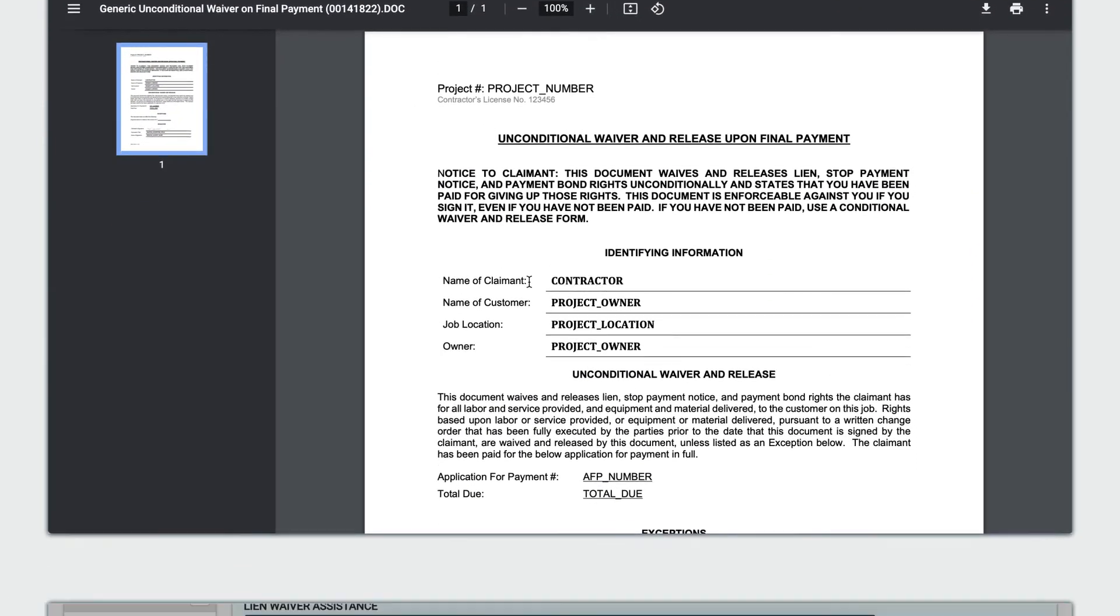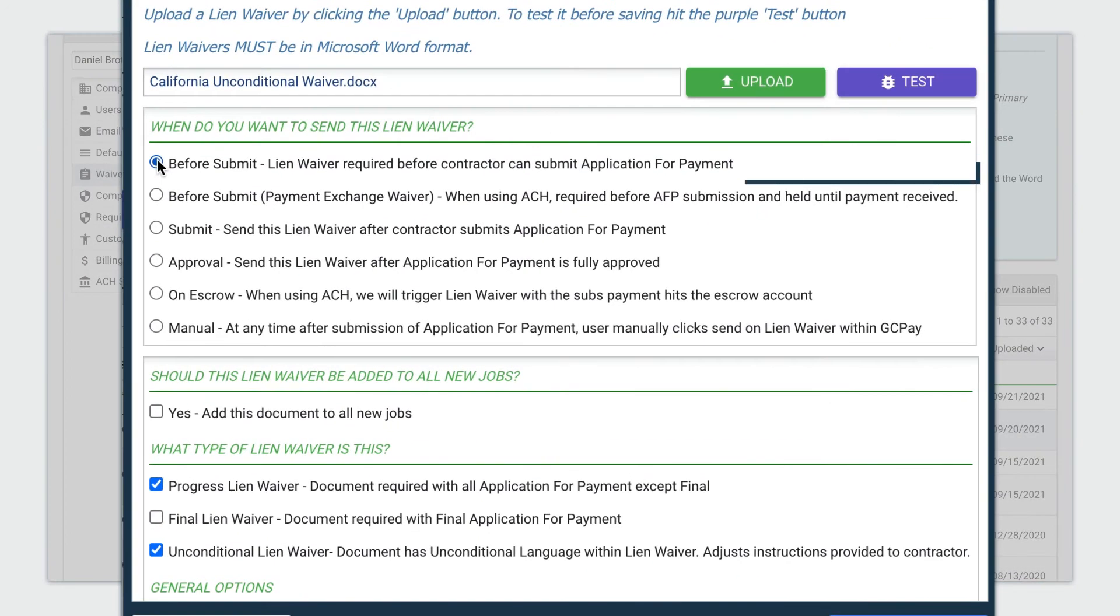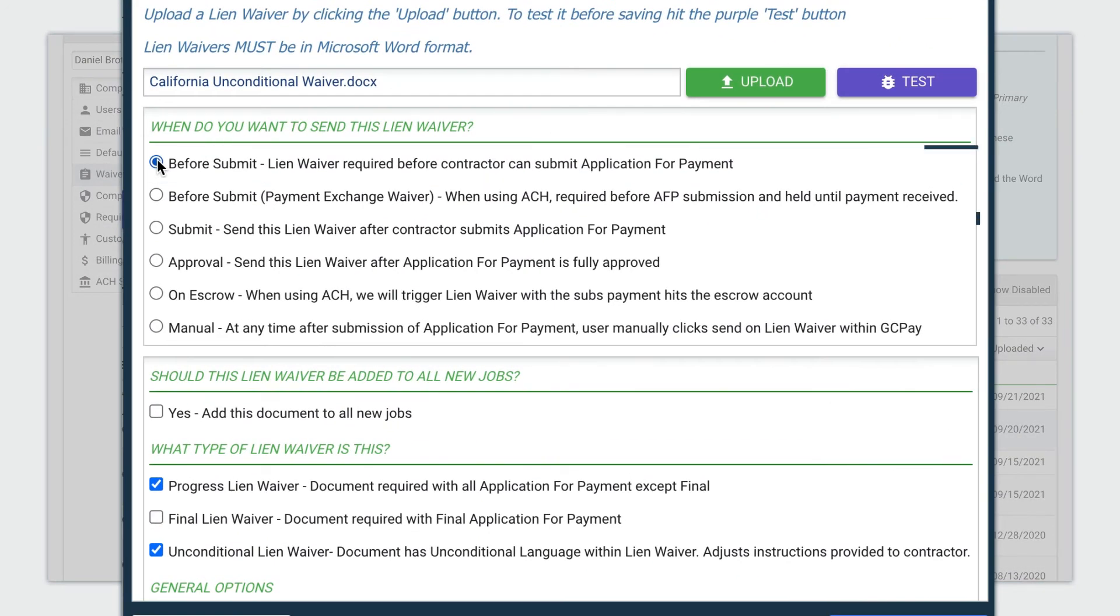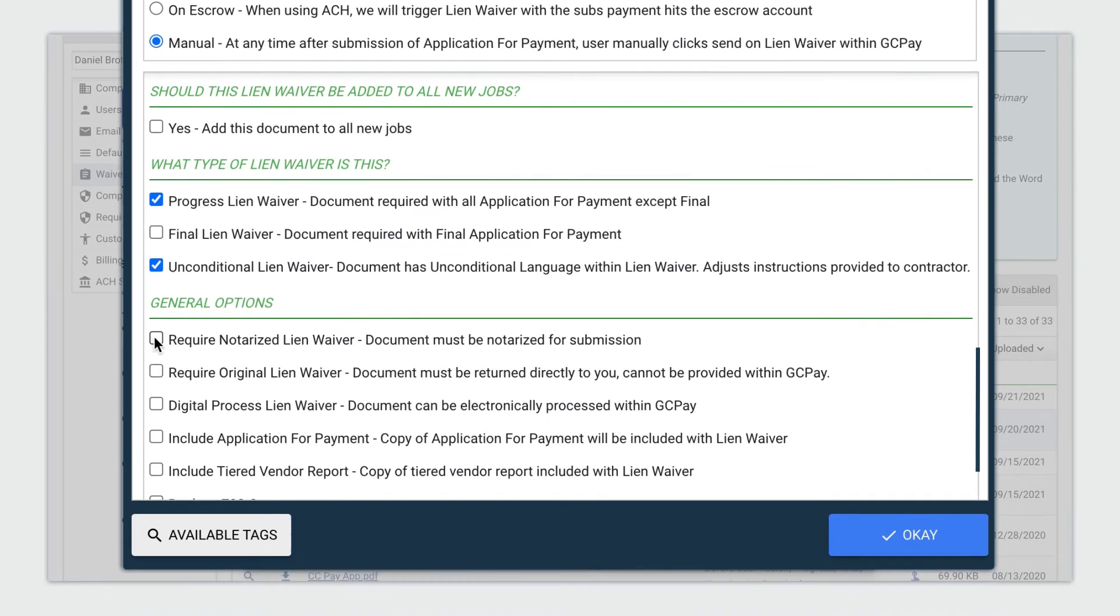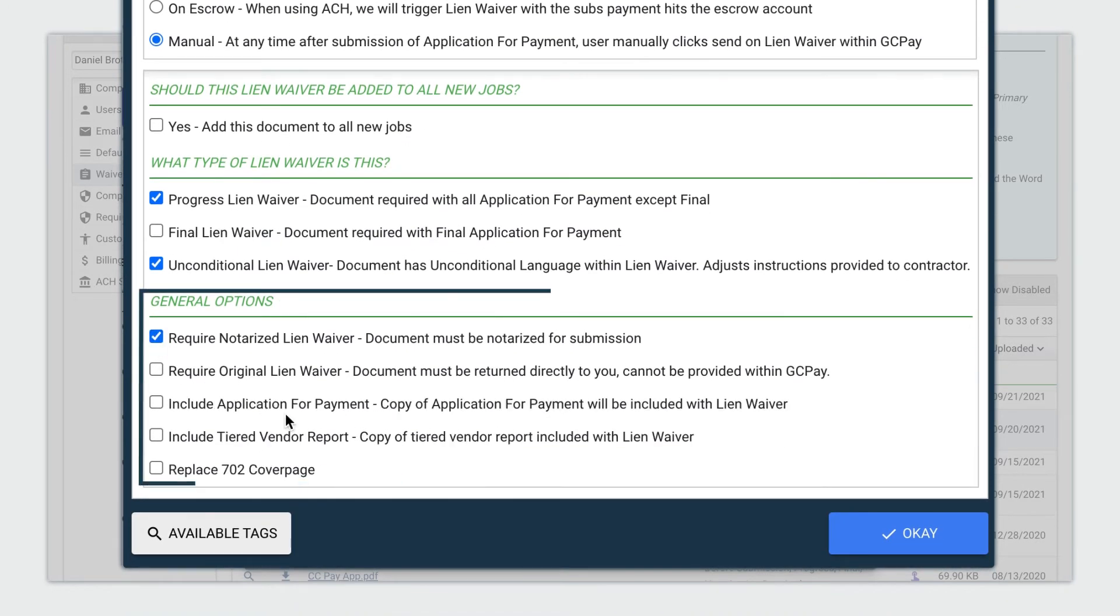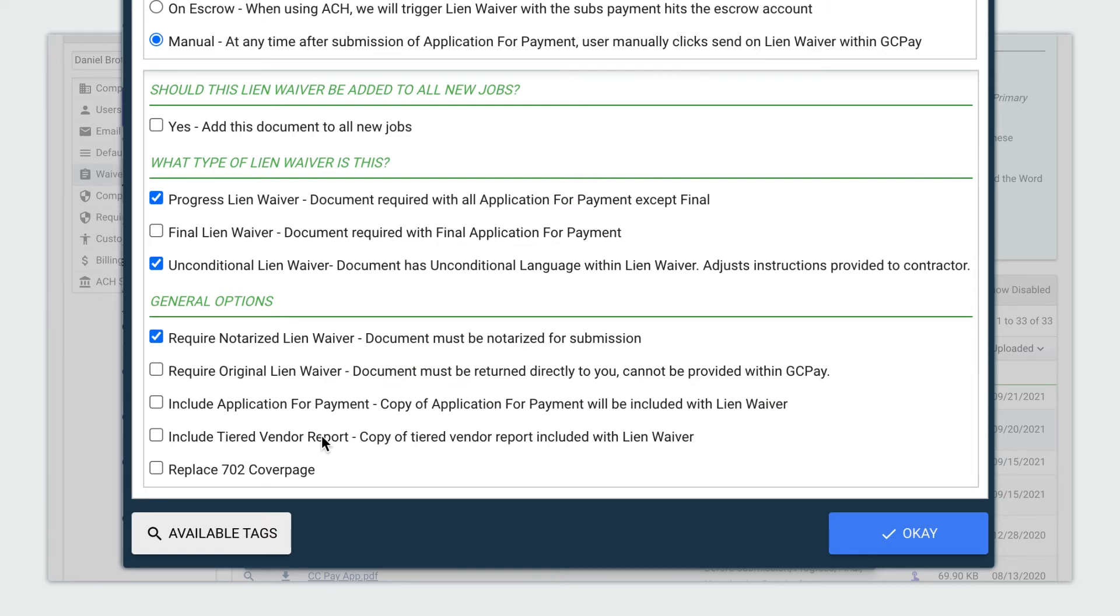The general contractor decides when waivers are required and how they are executed. You can allow for digital signatures or enforce notarization of waivers. Waivers can be required as a condition of pay app submission, or they can be required after payment has been made.